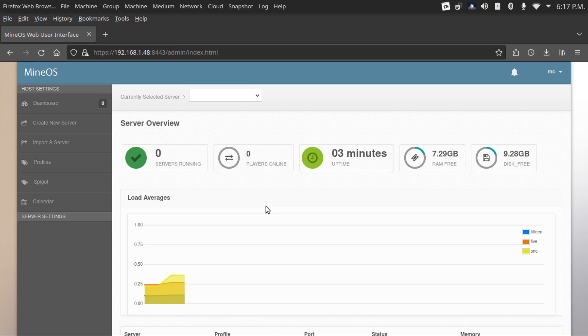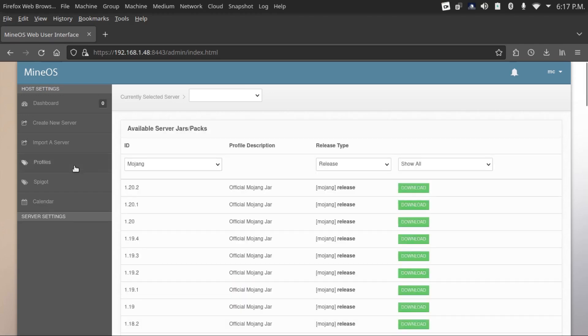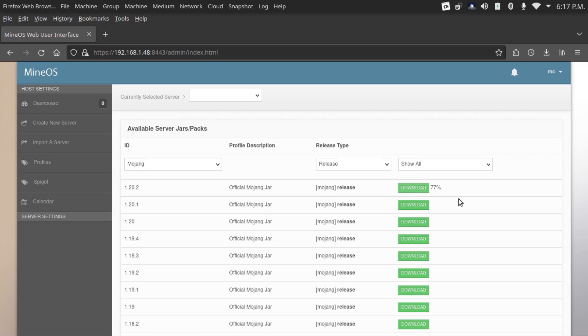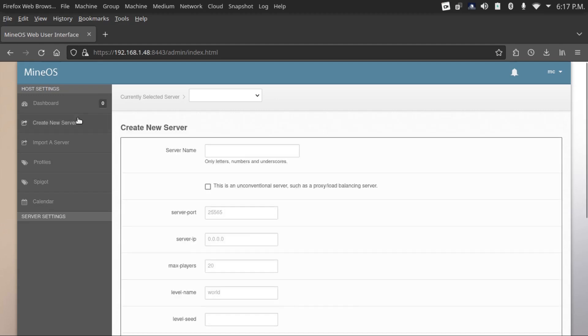Now let's actually create a Minecraft server. To do that, first we've got to go to profiles and then download Mojang jar. I'm going to go get the latest one. That's downloaded. Now we can create a new server.